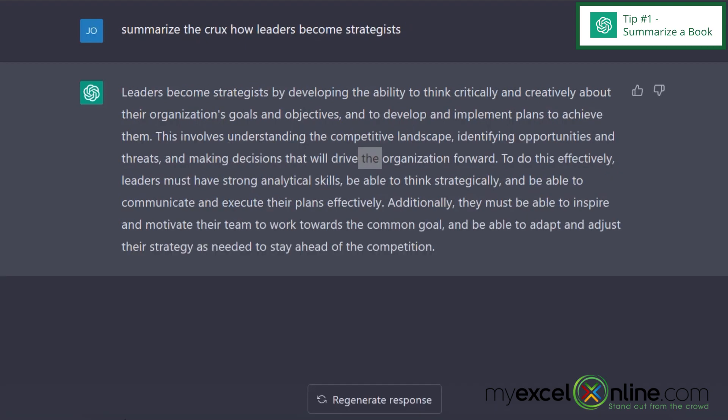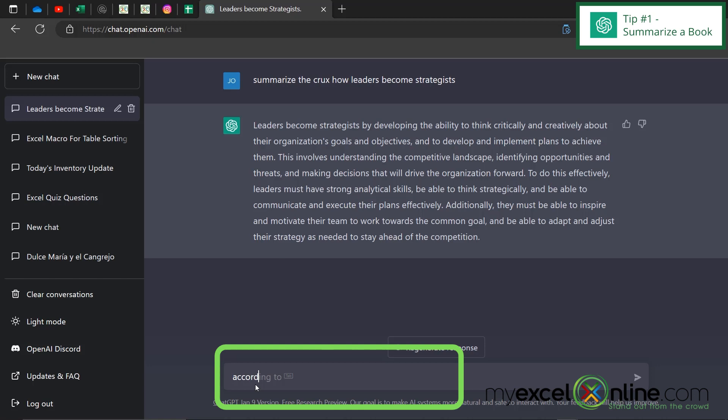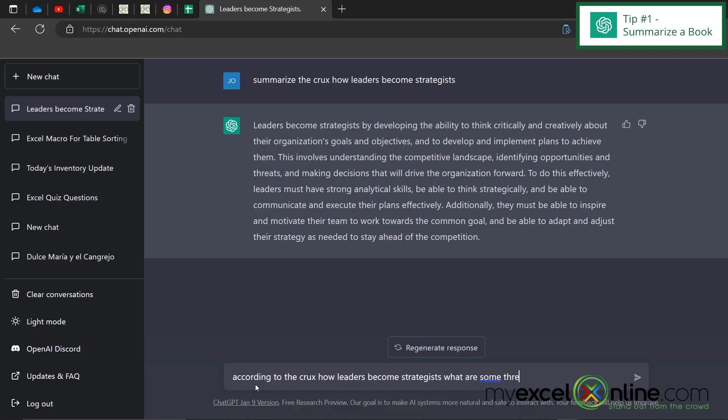And then here's what makes ChatGPT better than just reading the description somewhere on Amazon. If there's something in here I don't understand or I want to know more about, I can ask a specific question. So I could say something like according to the name of the book what are some threats?